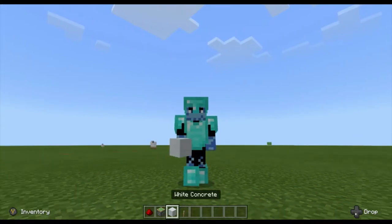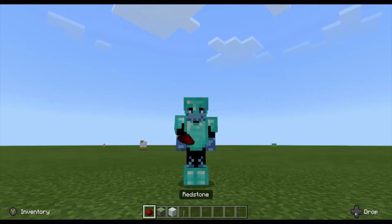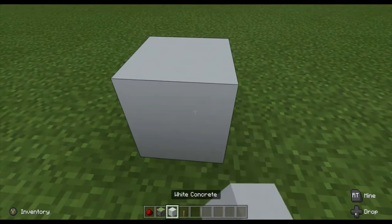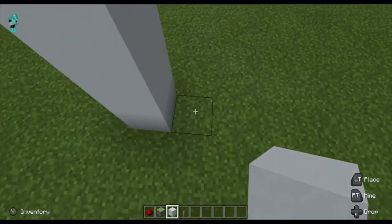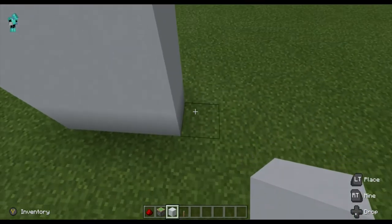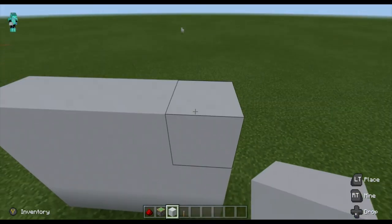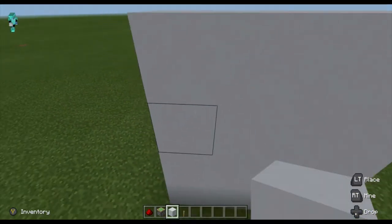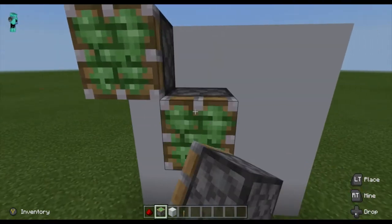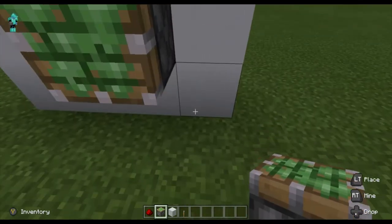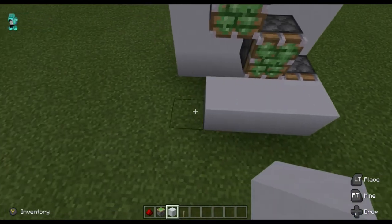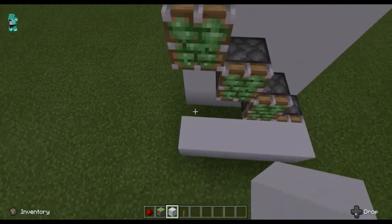For your hidden stairs you're gonna need redstone, sticky pistons, concrete, and a lever. Start by placing blocks three high and four wide, then add extra blocks at the top to make it four blocks high and four blocks wide. Now place your sticky pistons in the stair format and place your blocks right in front of them.